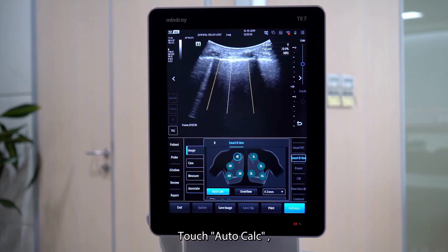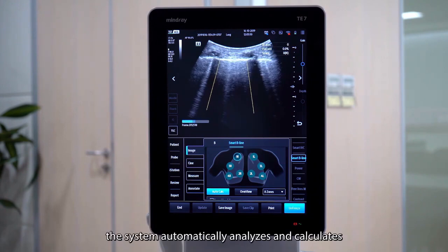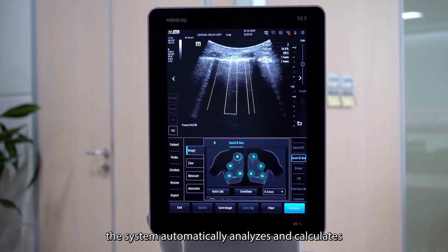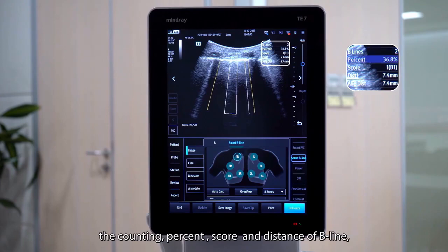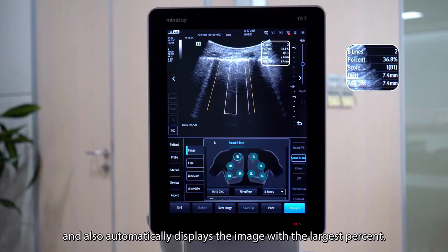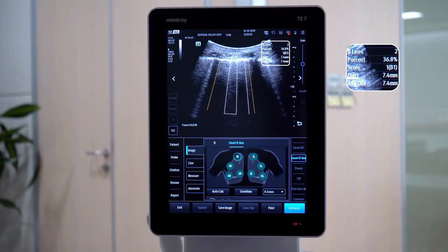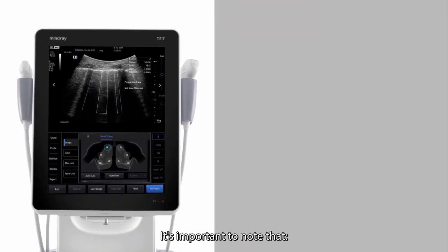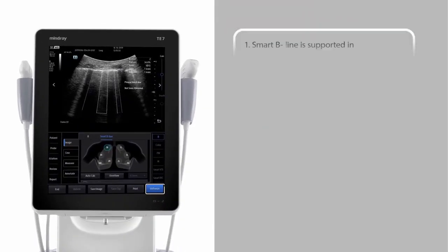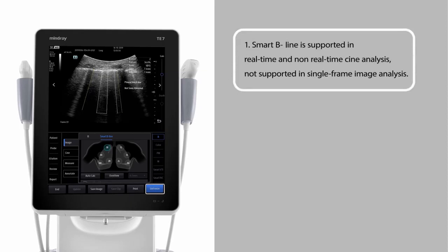Touch auto-calculate. The system automatically analyzes and calculates the counting, percent, score, and distance of B-lines, and also automatically displays the image with the largest percent. It's important to note that Smart B-line is supported in real-time and non-real-time cine analysis, but not supported in single-frame image analysis.